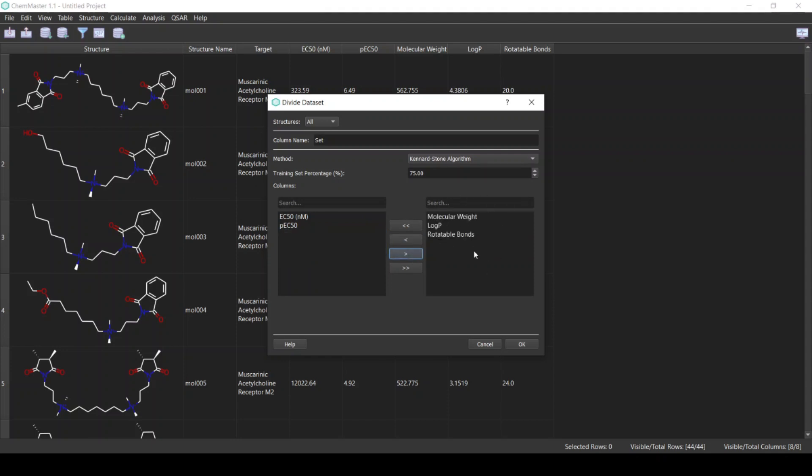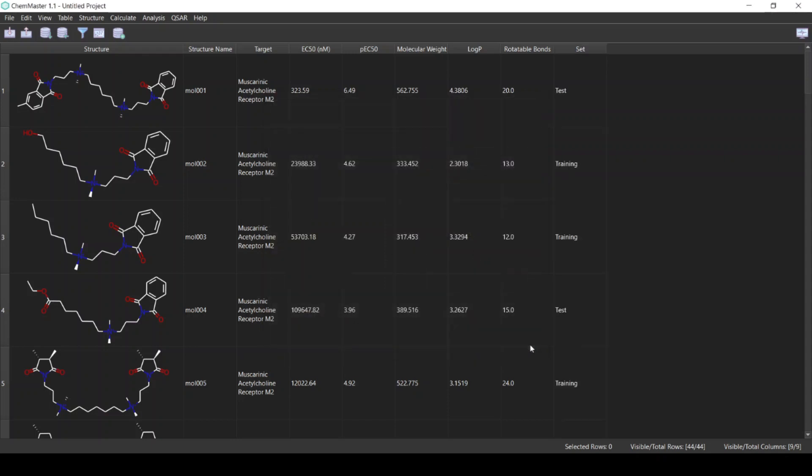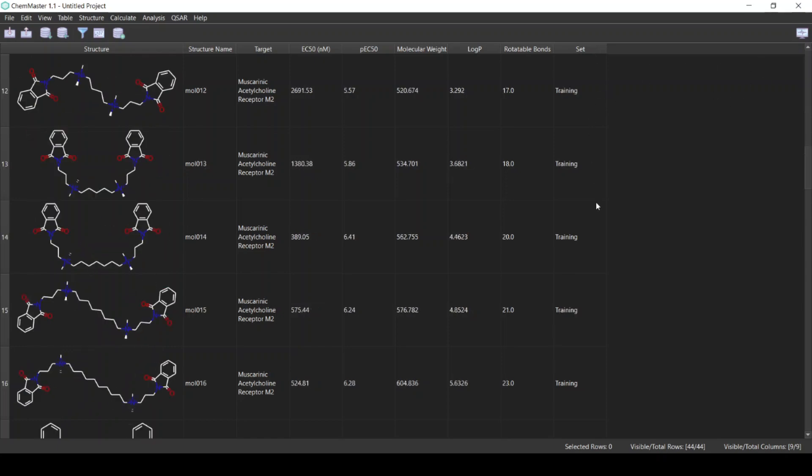Click OK and now we have a new column that labels each compound as a training or a test compound. This is based on the algorithm that we use to divide the dataset. It tries to give you a representative training and test set.